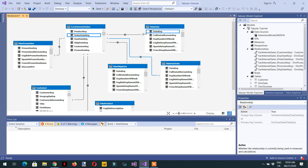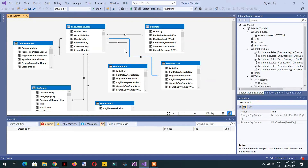However, if you create multiple physical tables for the role-playing dimension, it will increase the size of your data model. If these tables are very big, the performance will be very bad. Also, whenever you refresh the data model, all three tables will fetch data from the underlying data source, which increases the performance problem.